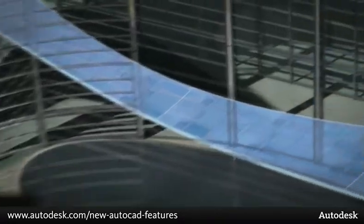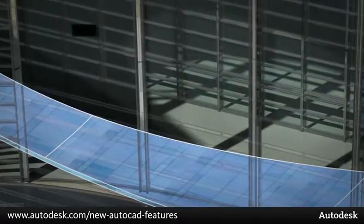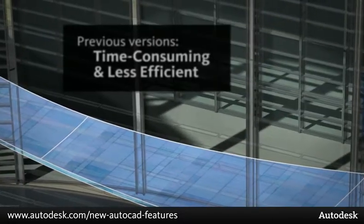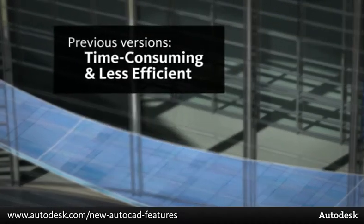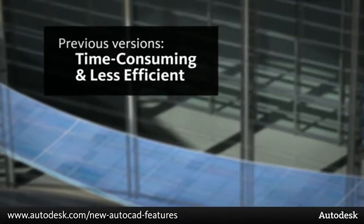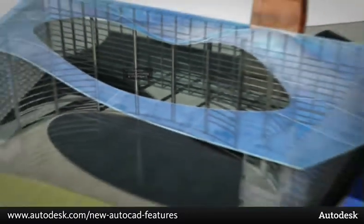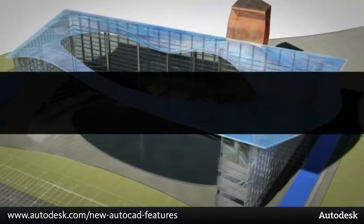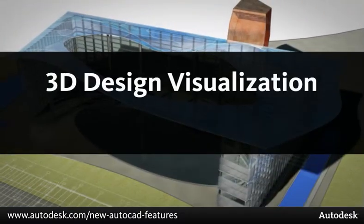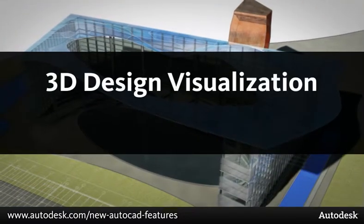In previous versions of AutoCAD, 3D design visualization could be time consuming and was less efficient. Let's put the spotlight on 3D design visualization.